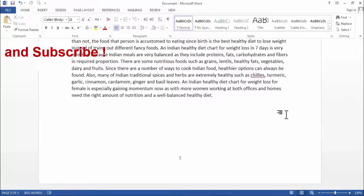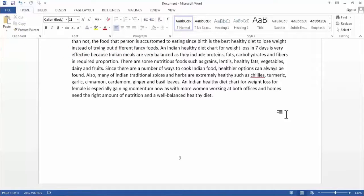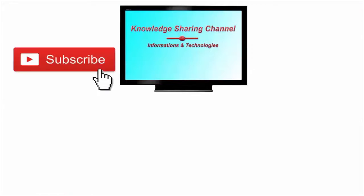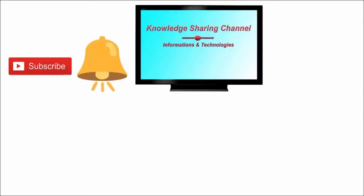So friends, like this you can very easily add header, footer, and page numbers in your Word document. I hope you find this video useful. If you liked the video, press the Like button, don't forget to subscribe to our channel, and press the bell icon to receive notifications.